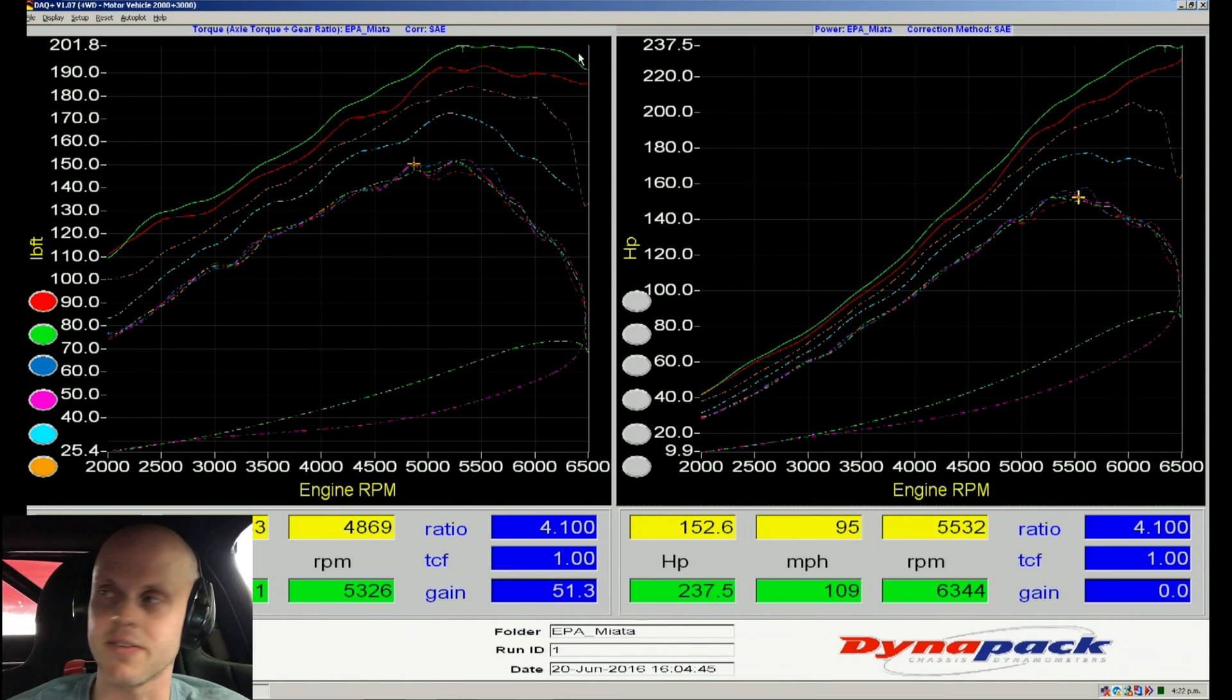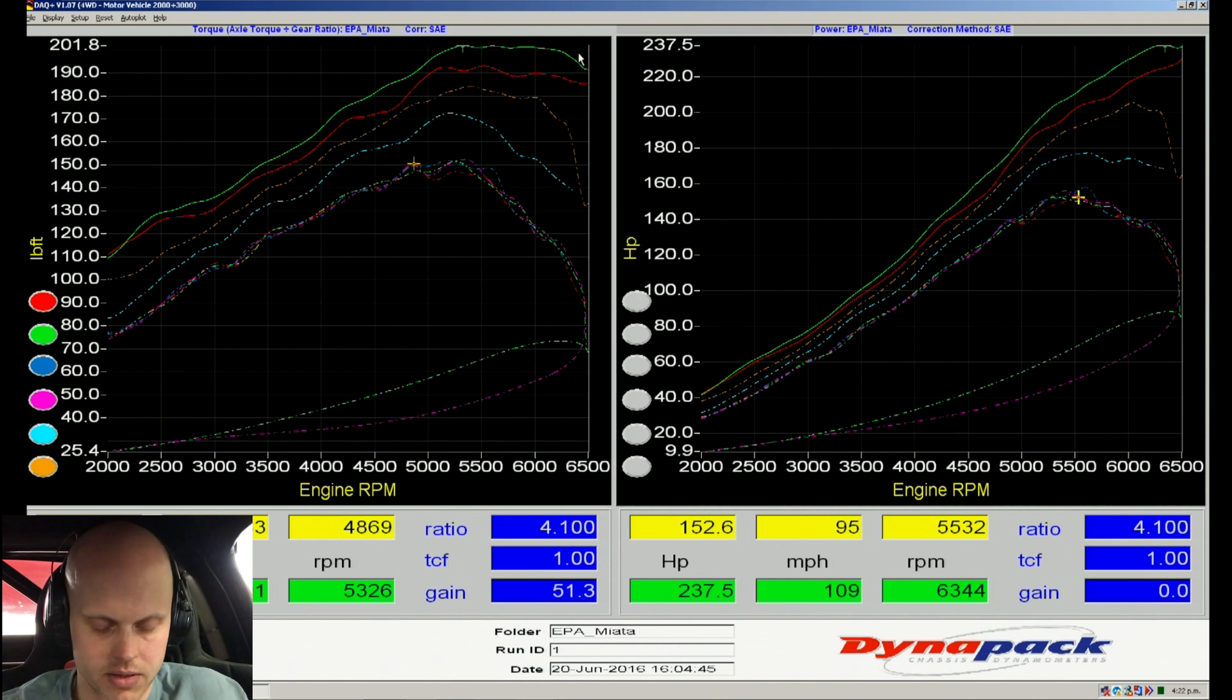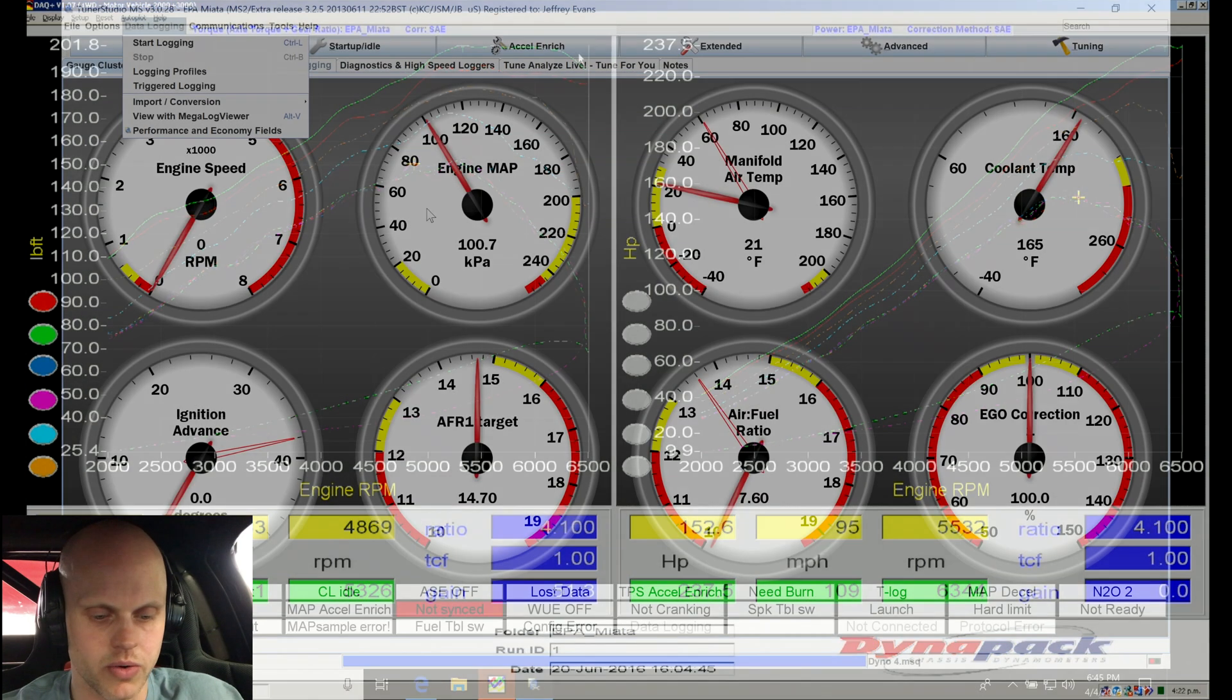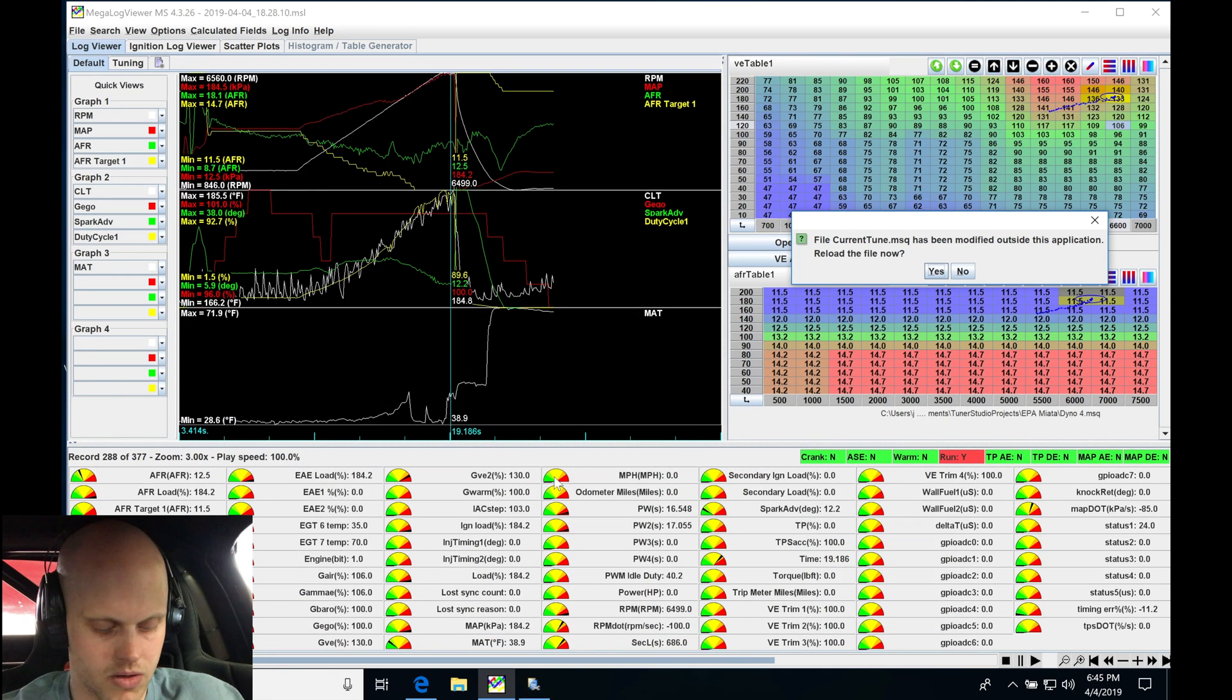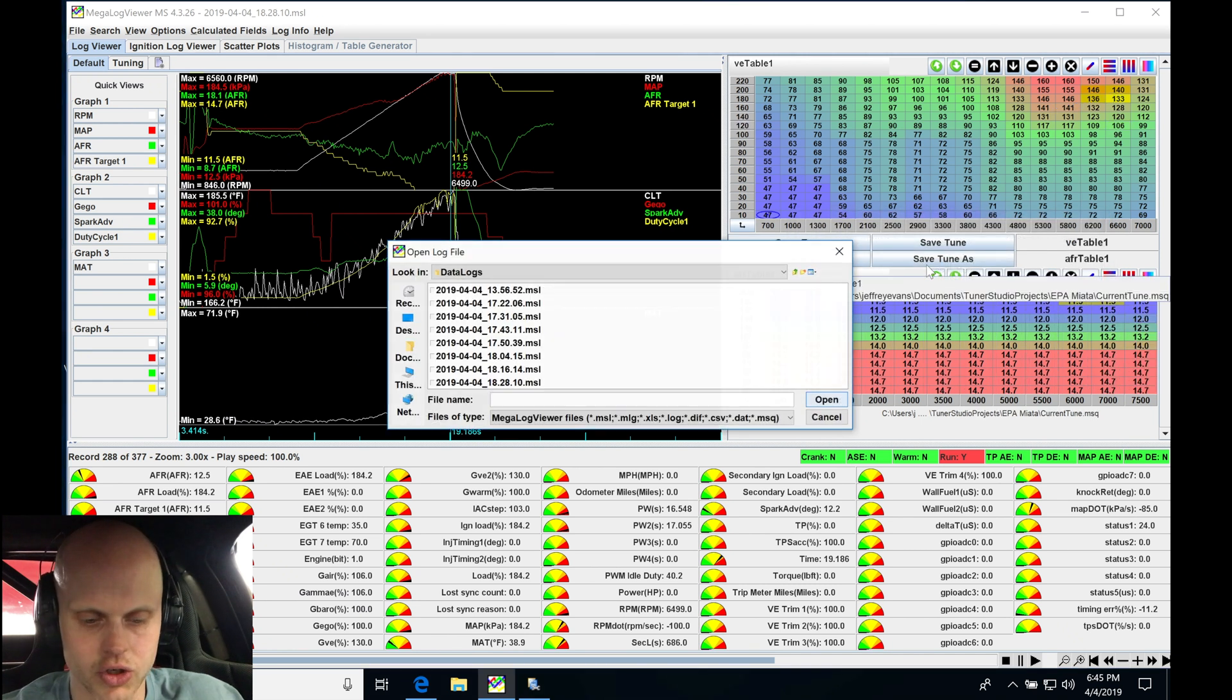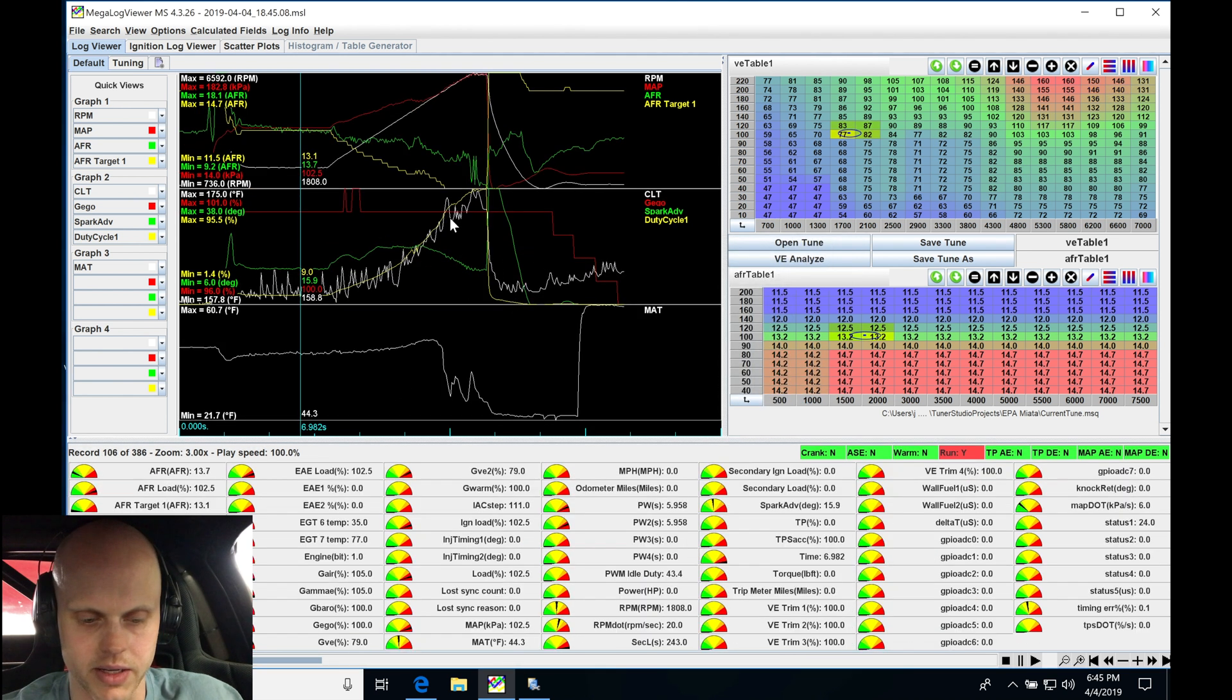Okay, made 237 there with 200 torque. Let's go and shut the motor down quick. Let's give it a second here and we will go and take a look at our data log.